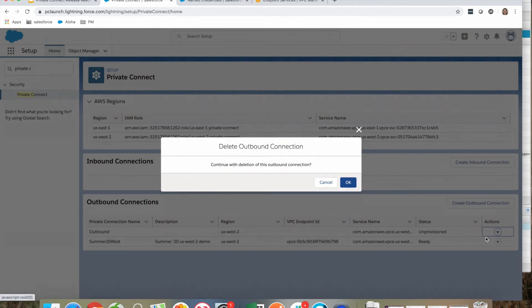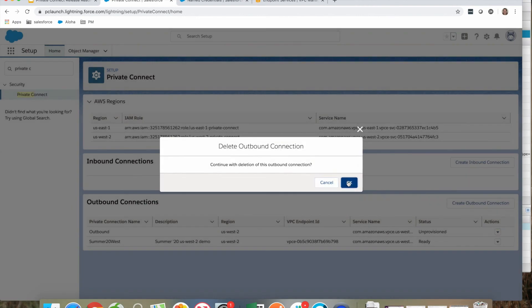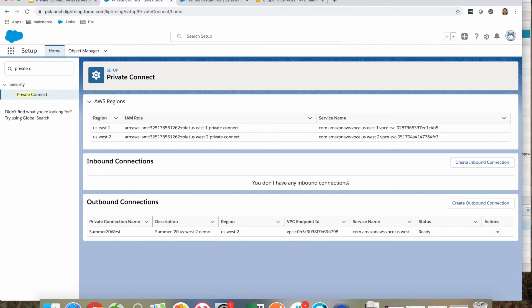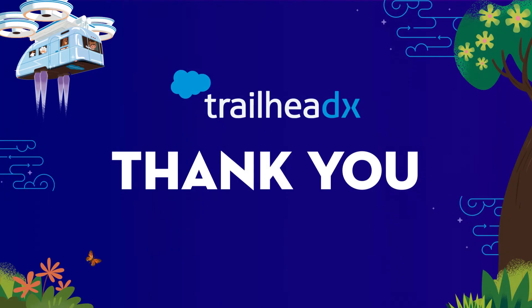So, from within Salesforce, I have now demonstrated how to create, provision, tear down, and delete private links using a feature in Summer '20 called Salesforce Private Connect. If you are a developer, private connections are available through the metadata API in Salesforce DX, as well as in the Salesforce CLI. Lastly, the pilot is still available until mid-July, so reach out if you are interested in participating. Thank you! I'll see you later.